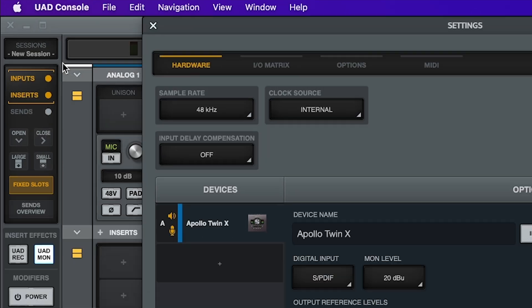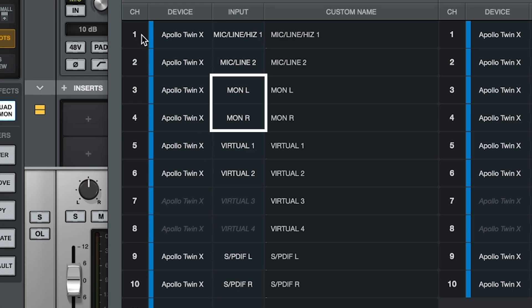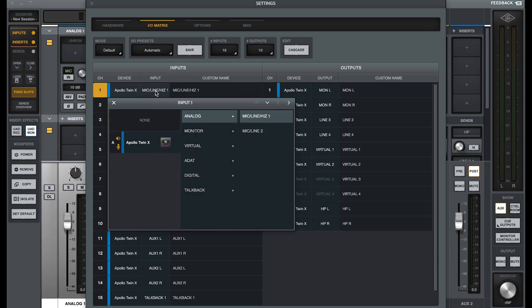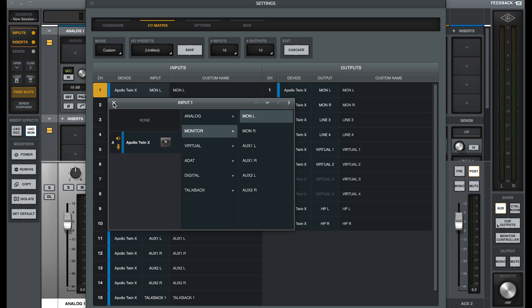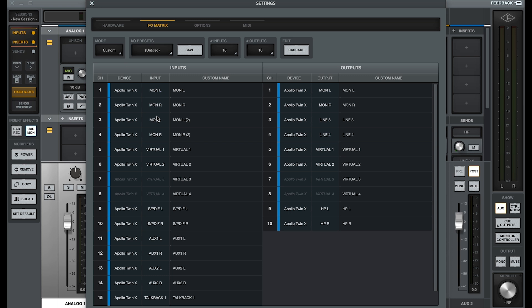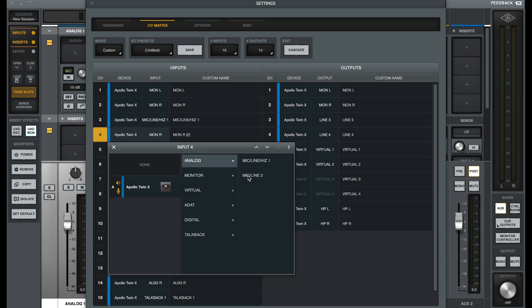Go to Preferences, IO Matrix. Depending on the kind of Apollo you have, this can look a little different, but in any case you want to get the monitor left and monitor right to positions 1 and 2. So click on the input, set the first one to monitor left and the second one to monitor right. And while I'm here I'm going to have my two mic and line inputs on 3 and 4.